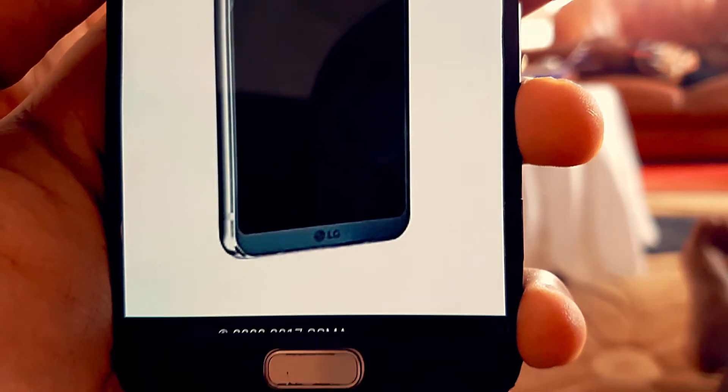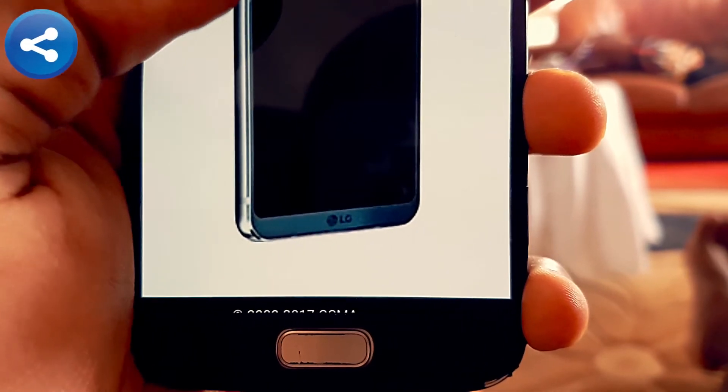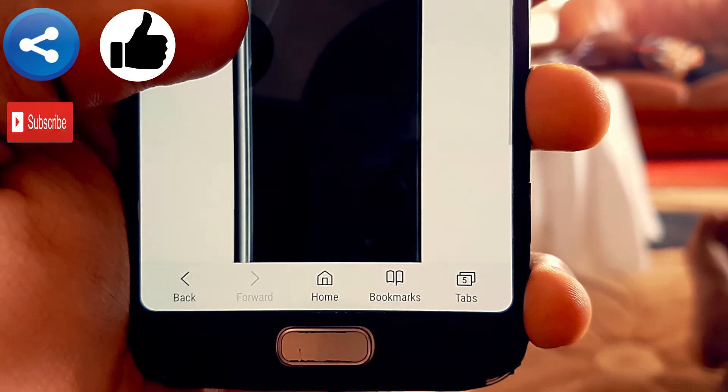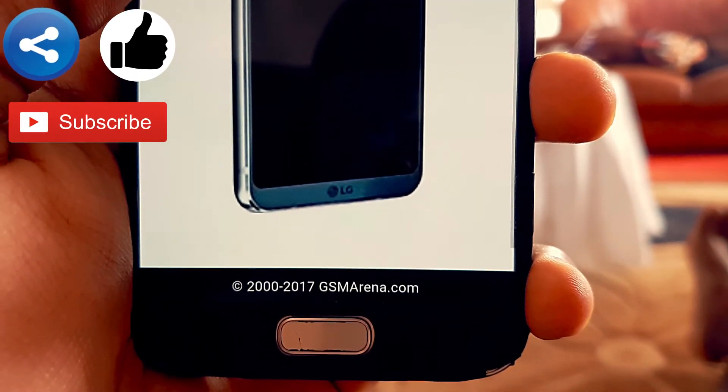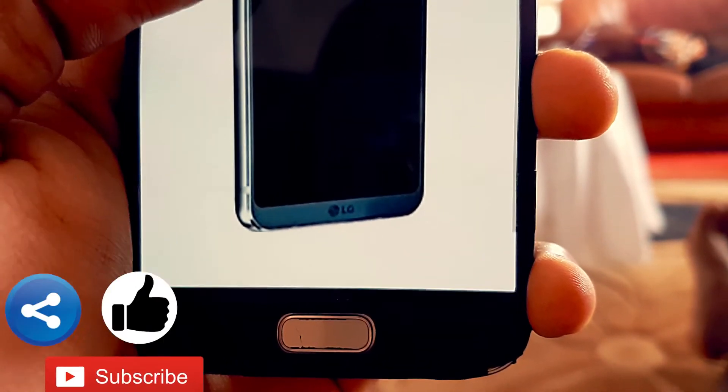That was it — a quick video. If you liked it, leave a thumbs up and subscribe for more awesome videos.